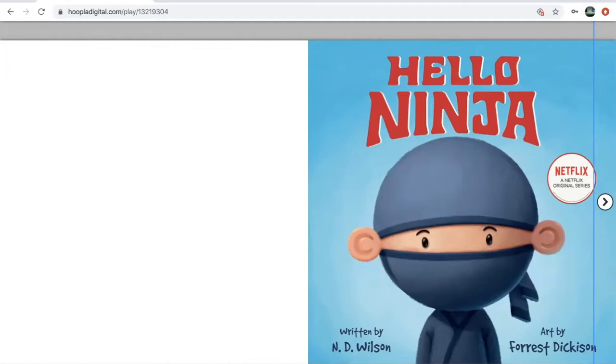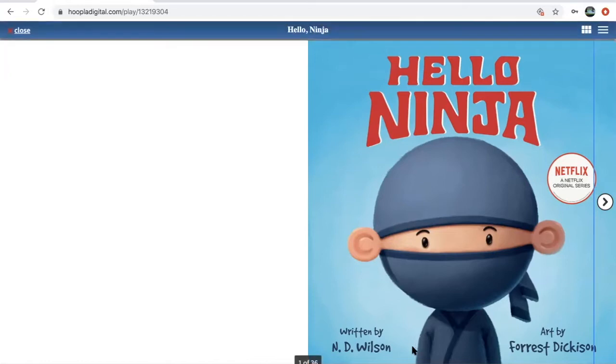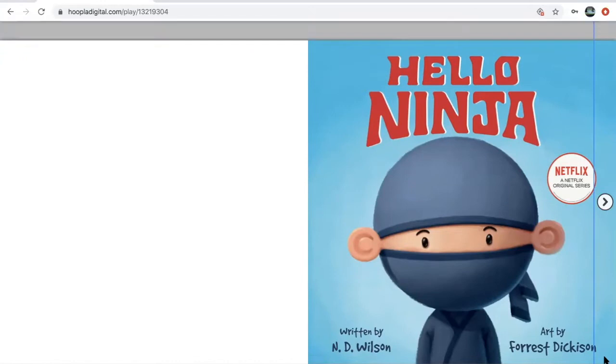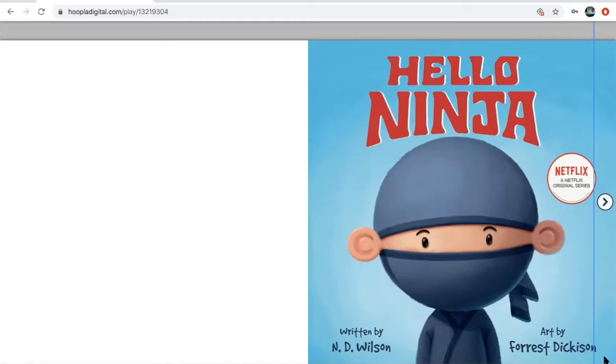So our book today was Hello Ninja, written by N.D. Wilson with art by Forrest Dickinson. This book is actually a hoopla book, which means that it is free to borrow with your library card on one of our e-catalogs. The cool thing about hoopla is that everything that's on there is always available, no wait lists.